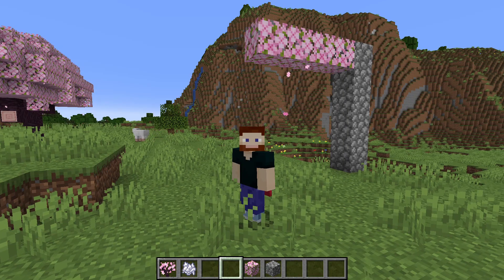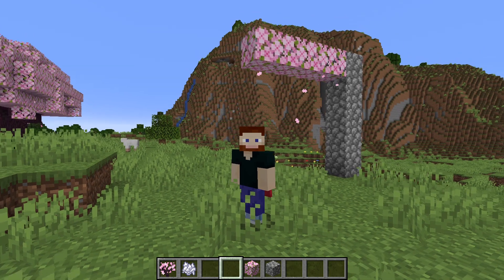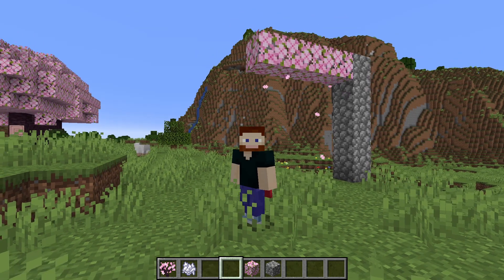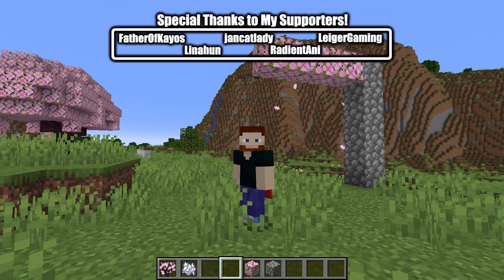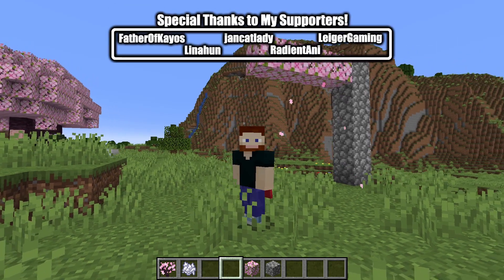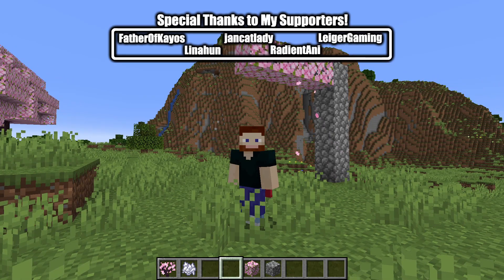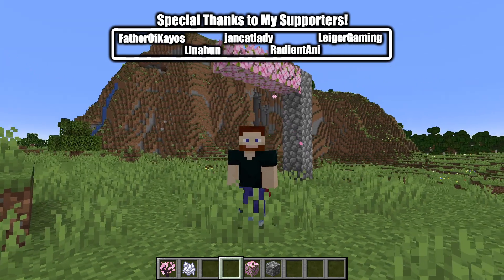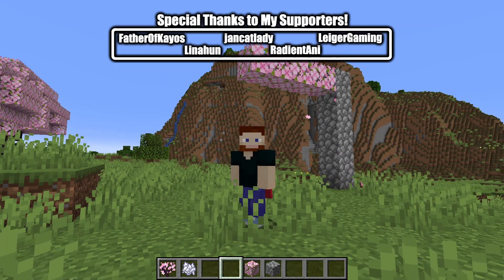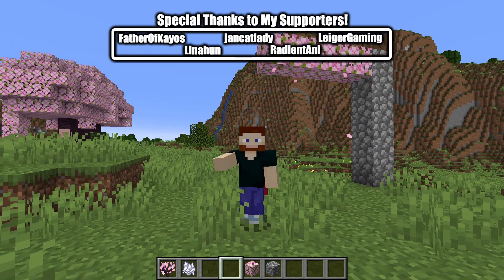Were you surprised by the results? For more information about the cherry grove biome, check out the video on the left. Don't forget to like and subscribe for more. We'll see you next time. Bye-bye.